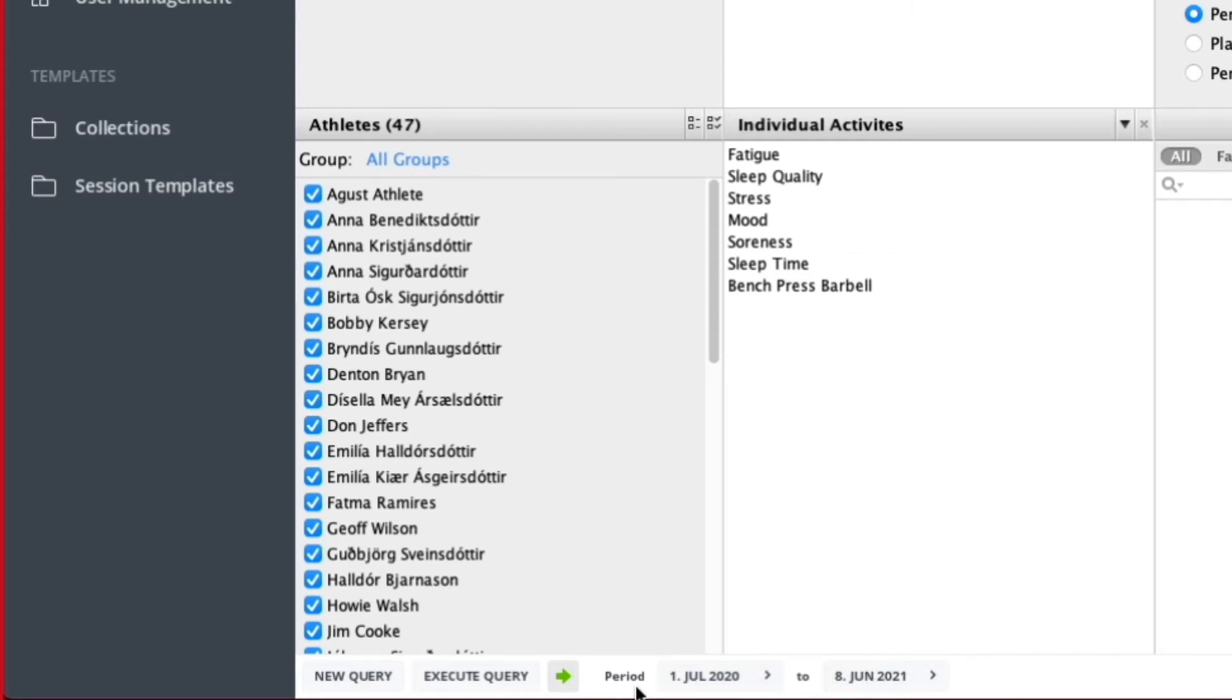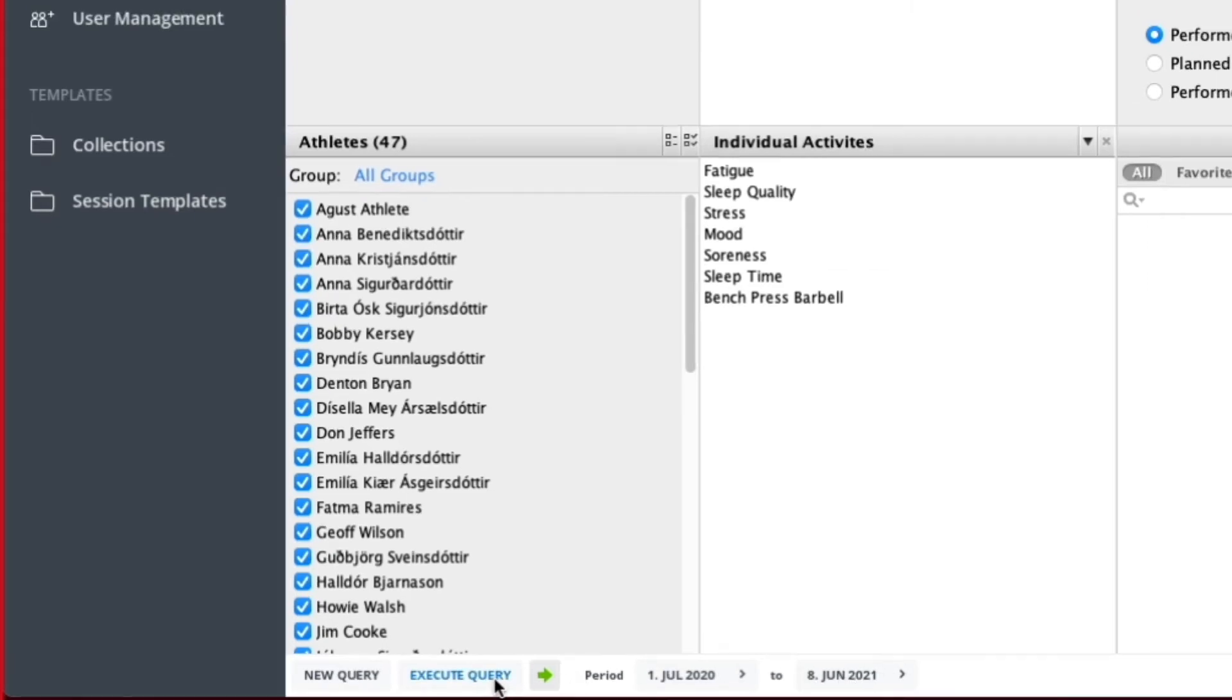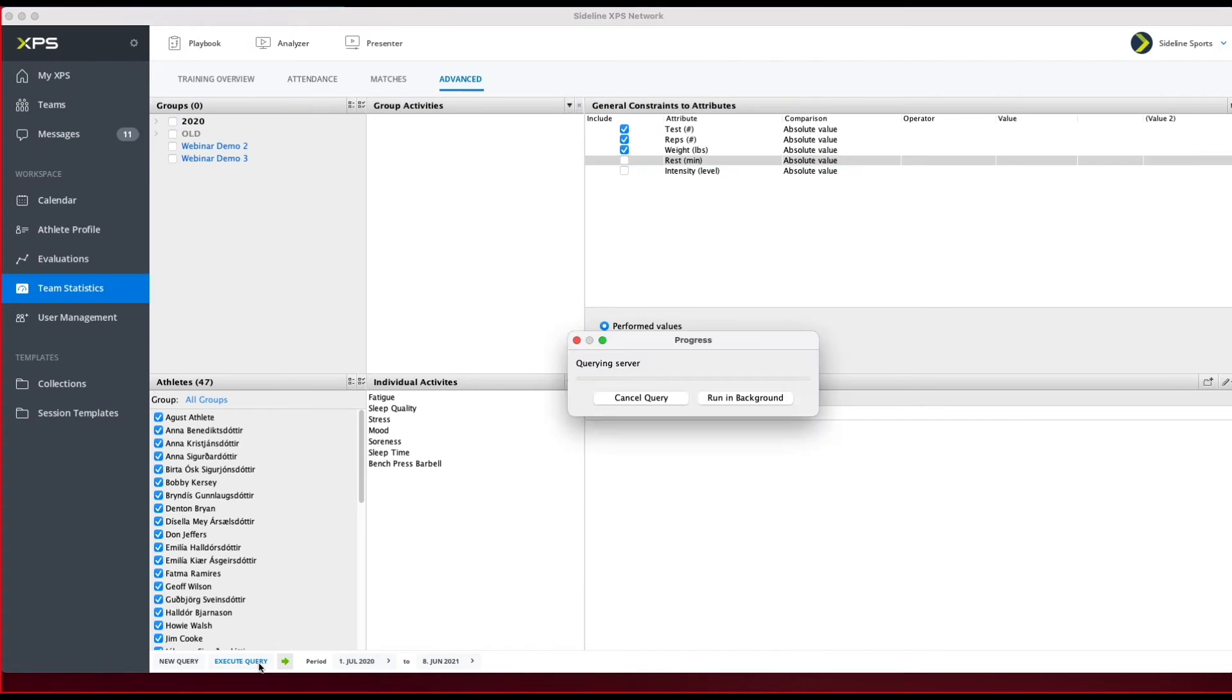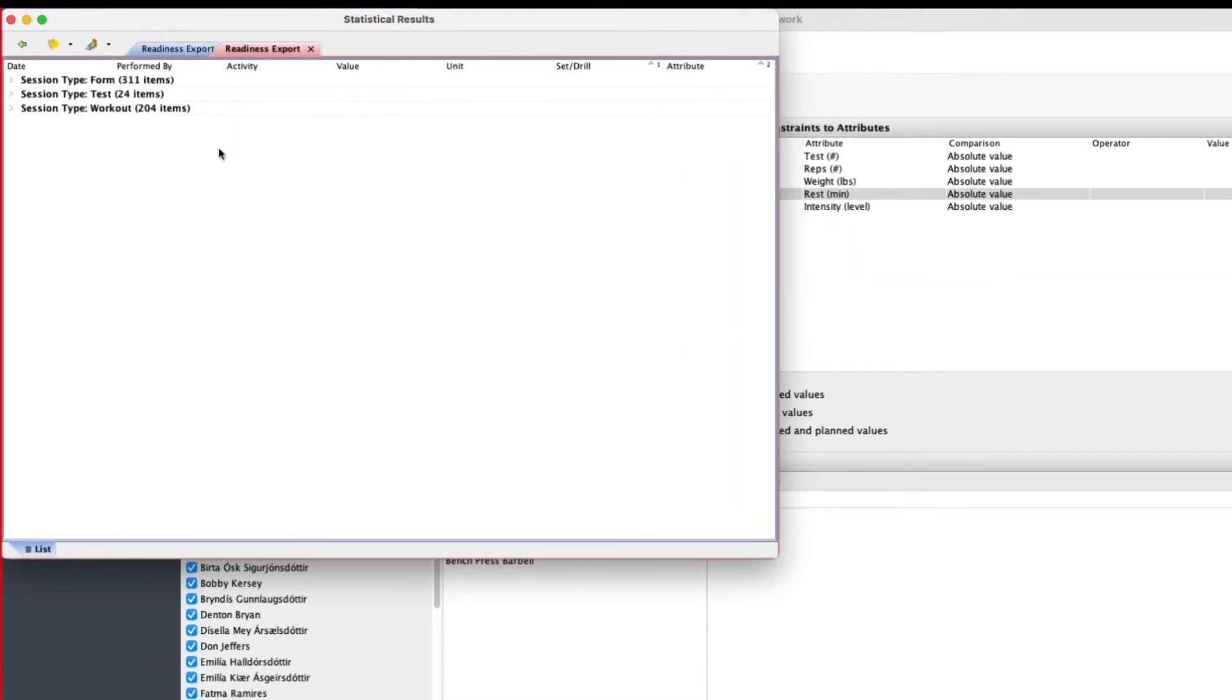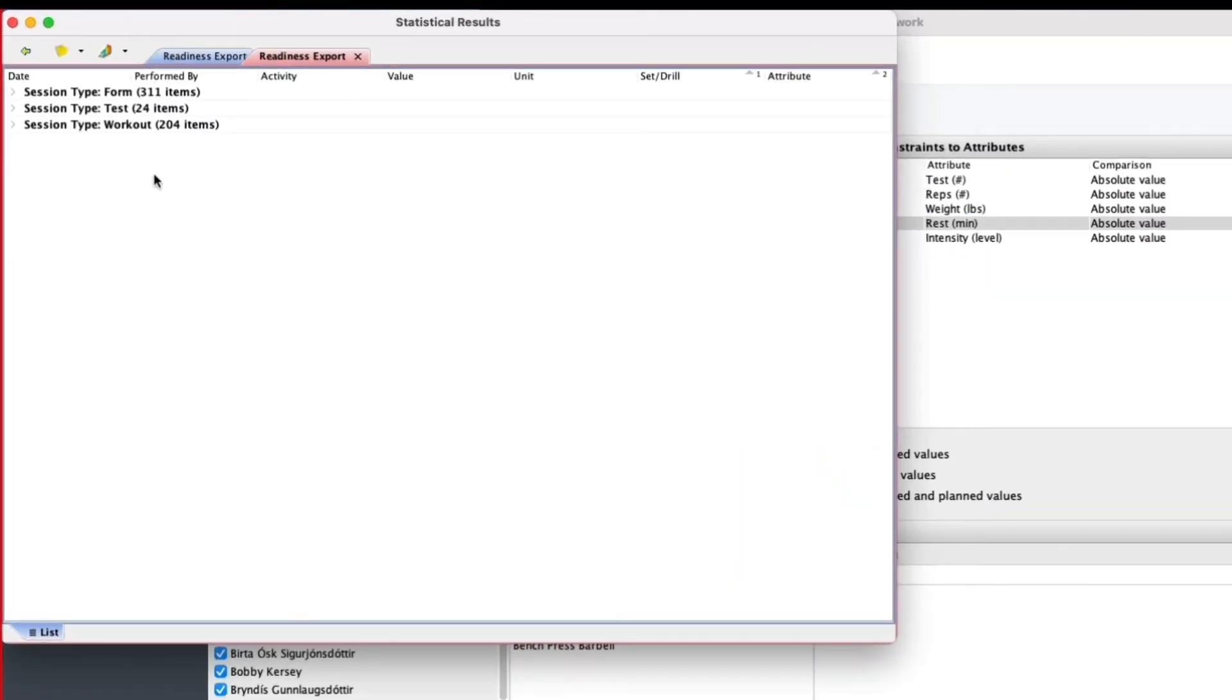Once I've done that, I just click on Execute Query. Now I have everything I need in here—I have some information from testing and workouts.